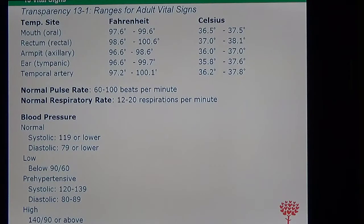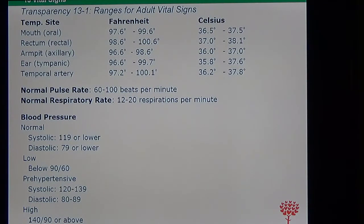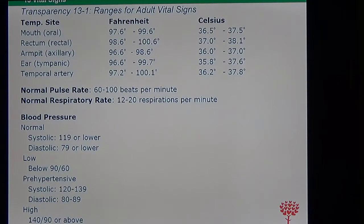The normal range for blood pressure is 90 over 60 all the way to 139 over 89. You have to pay attention to how blood pressure is written — the number above is called systolic blood pressure. Anything below 90 over 60 is considered low; anything from 140 over 90 or above is considered high.